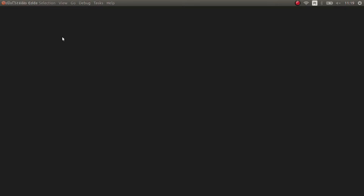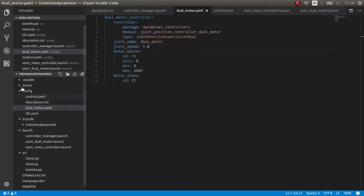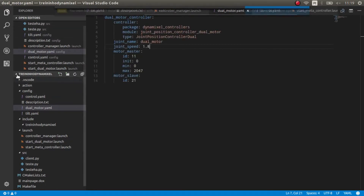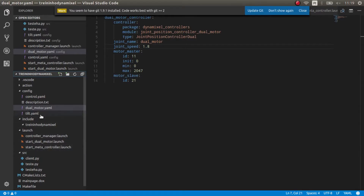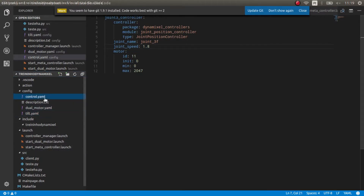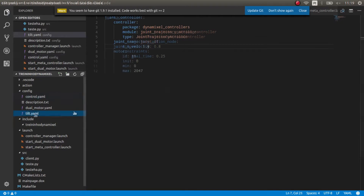We're looking at our package in Visual Code for a better view. Here we have the three YAML configuration files. In this case I'm using a master and slave configuration, so I have two motors and I need this dual motor YAML.